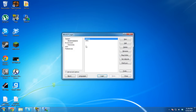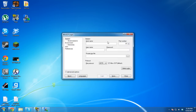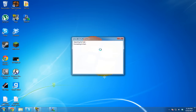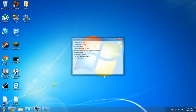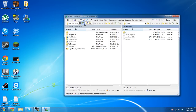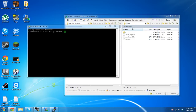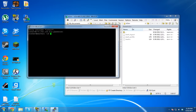Reload WinSCP with a new hostname. Log in as the ts3srv user with the password you just set. Then open PuTTY and log in the same way.